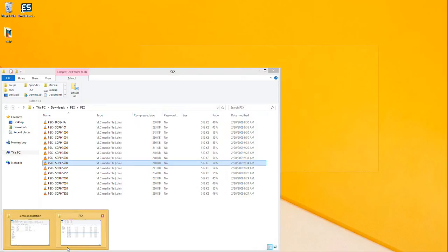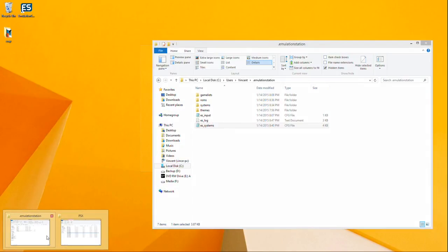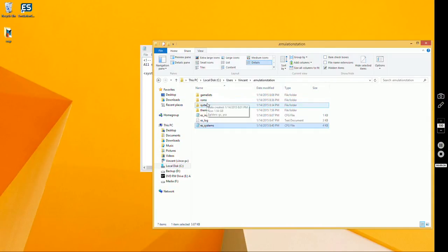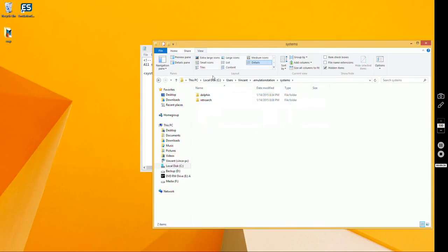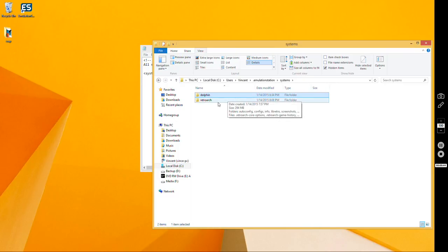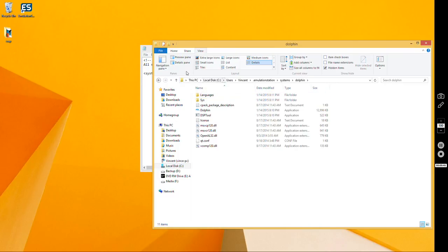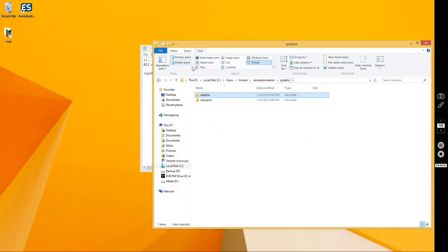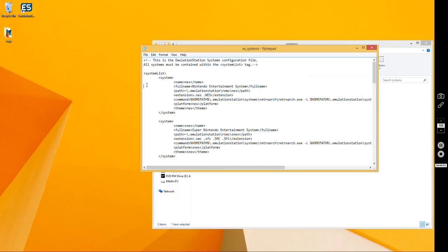If you watched my other video, which I suggest watching first, setting up Emulation Station with Windows, then you'll already have your folder set up with all of your emulators in one folder, which is going to come in handy if you use my config file. So you get Dolphin extracted, that's done, you don't have to worry about that.